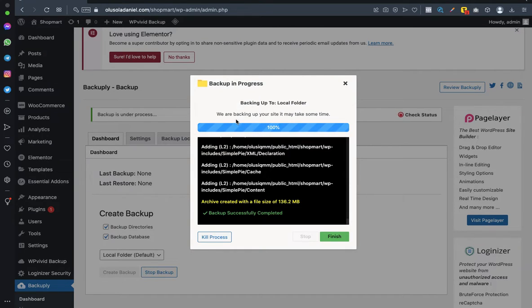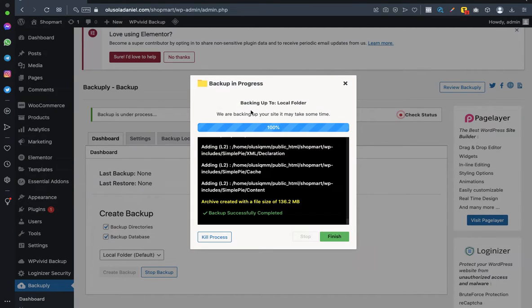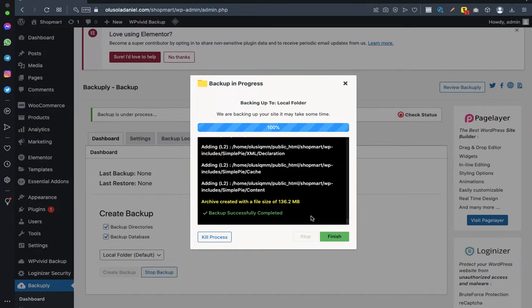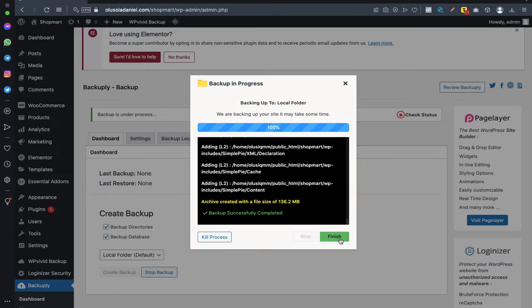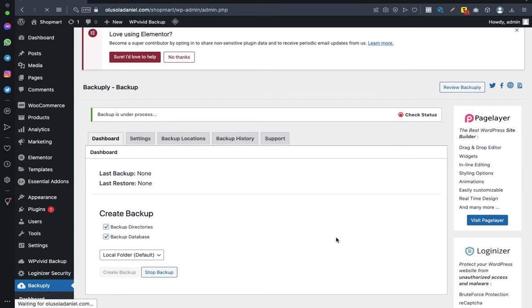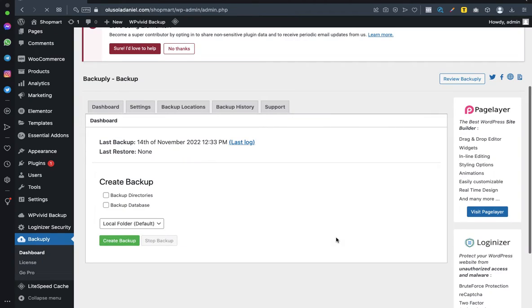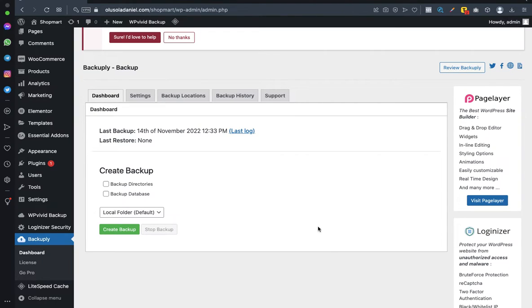Guys, as you can see, backing up to local folder - we're backing up your site, it may take some time. But right now it's telling me 100%, so backup successfully completed - 136 megabytes. That's great. So the next thing I want to do now is hit the Finish button, and with that, guys, we are done backing up our websites.